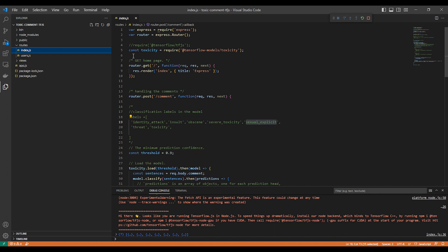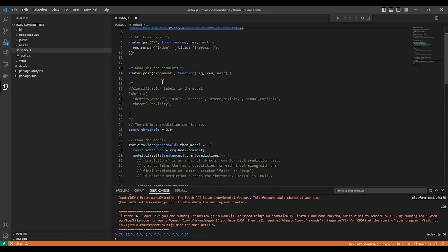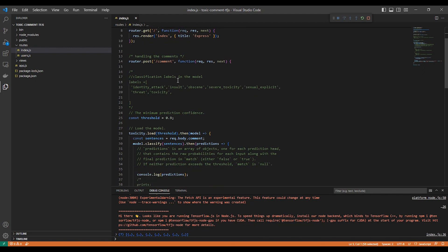So first here, I used it as a model. Then I have a function for the comment.